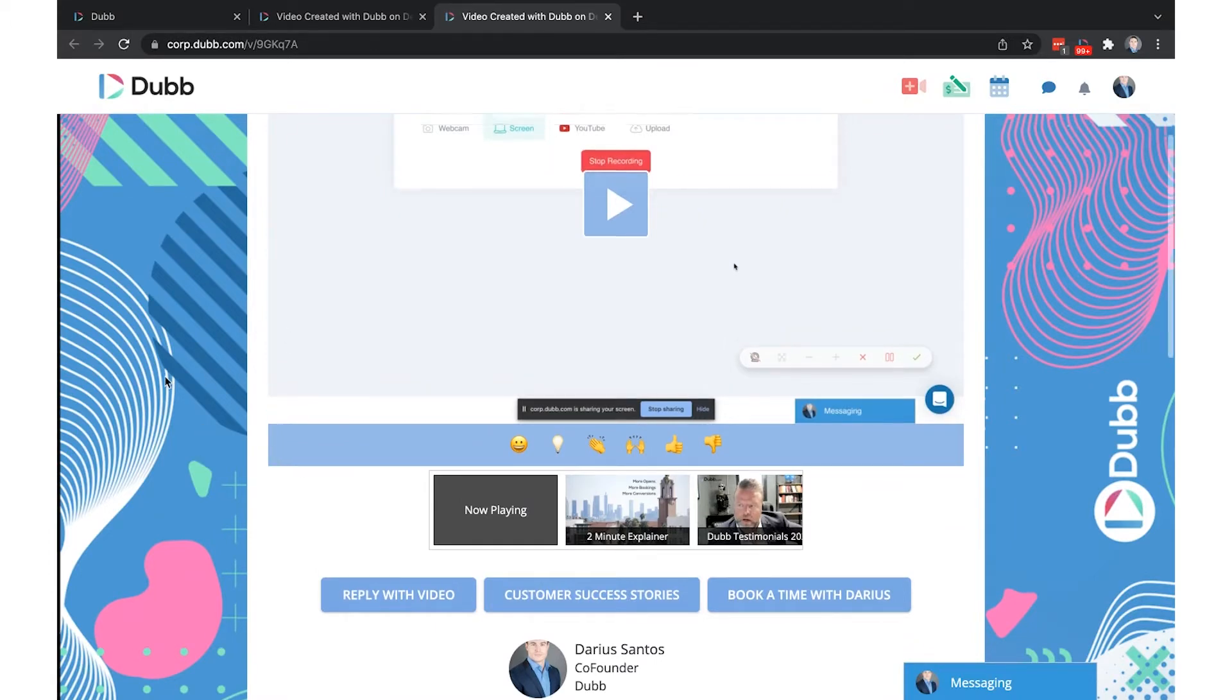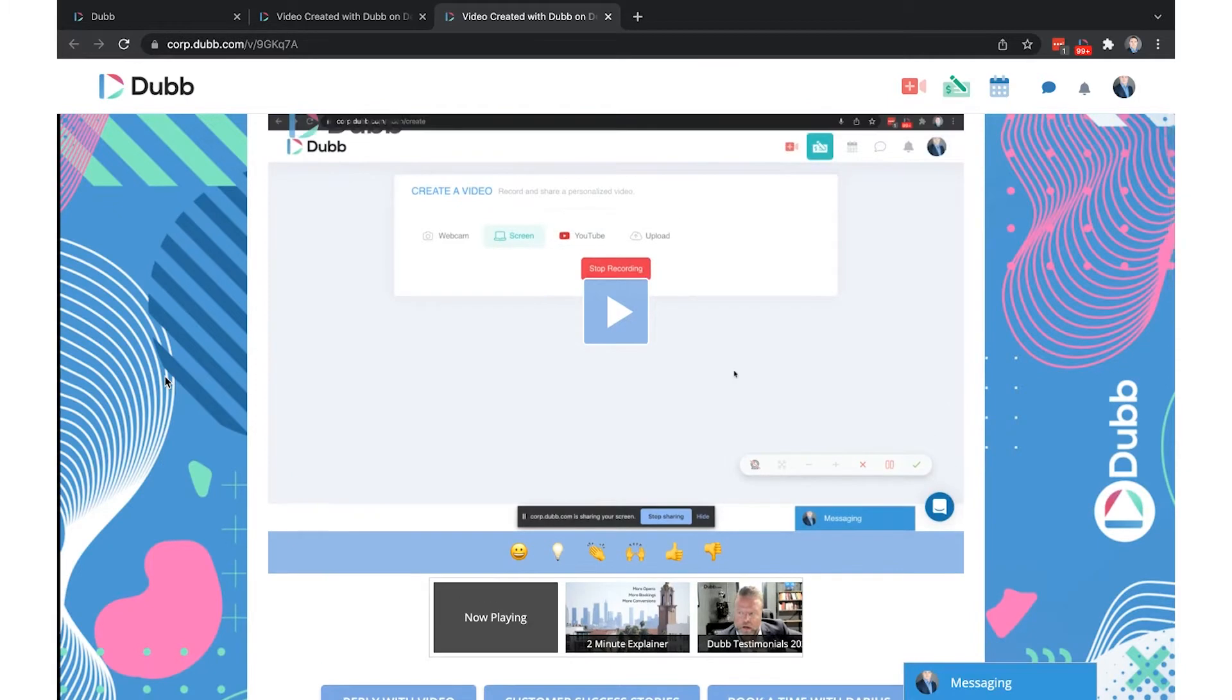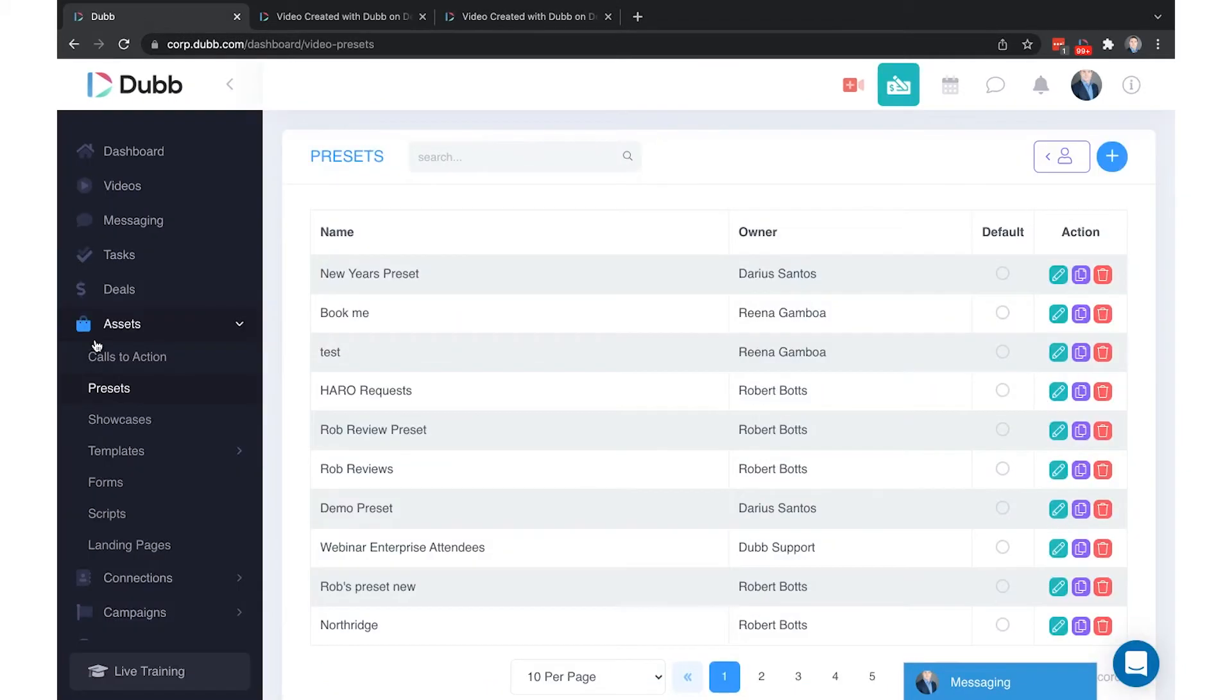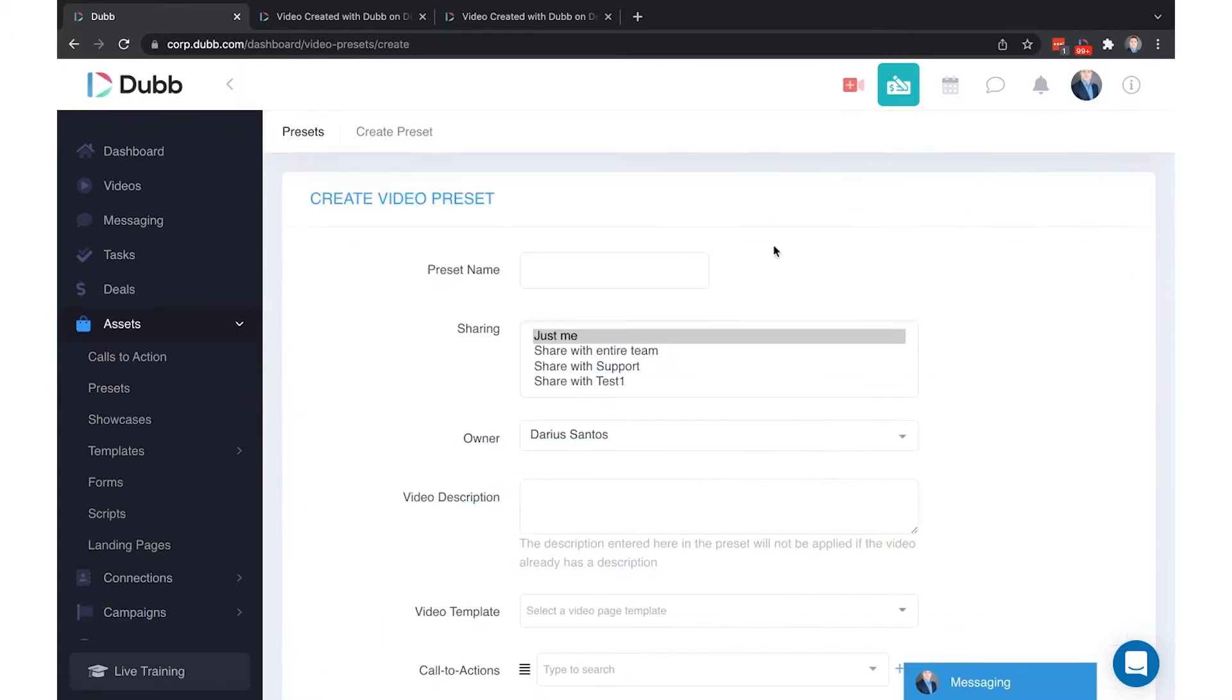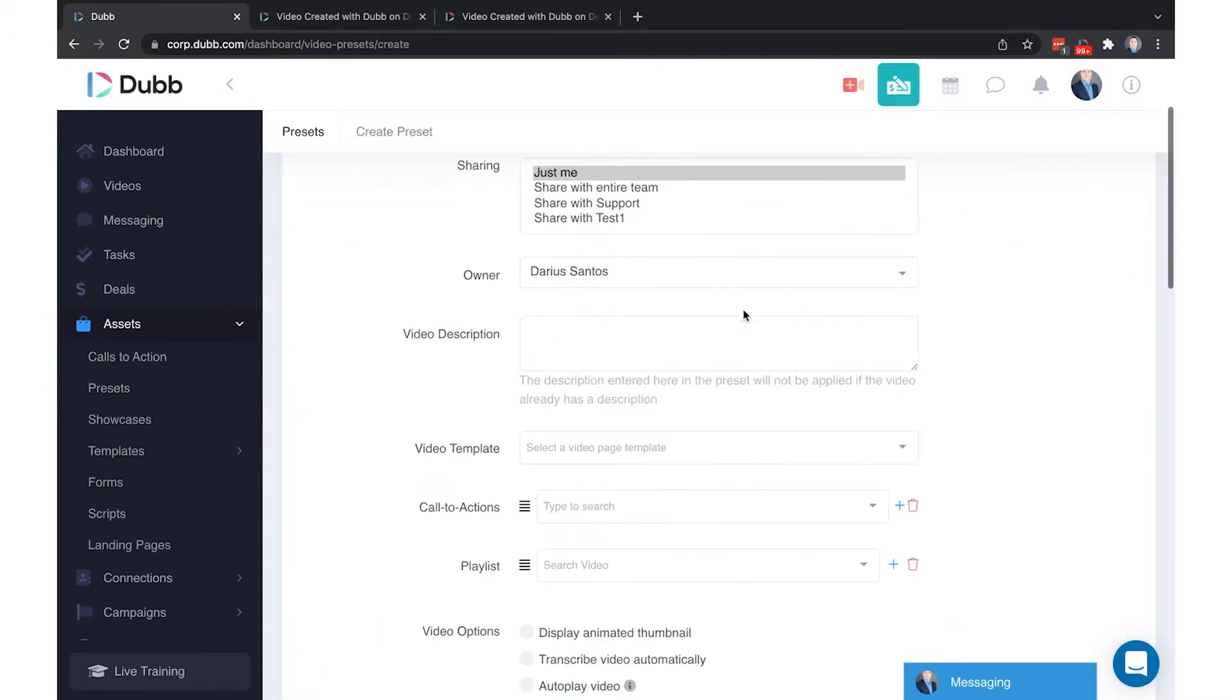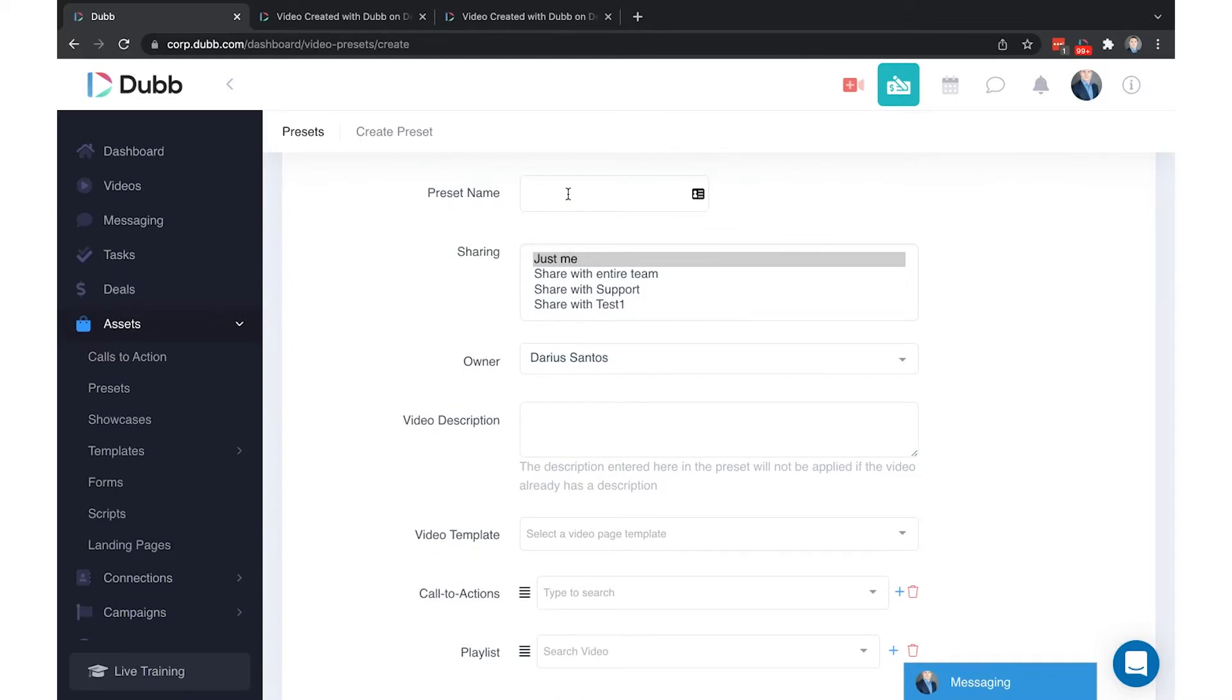This is how you go about creating a preset. In the Dubb asset library under presets, you'll find the preset library. Click the plus button to create a new preset. Typically you'll want to name the preset the same way you name your other assets - who it is and what it's for. In this example we'll do Darius's default.